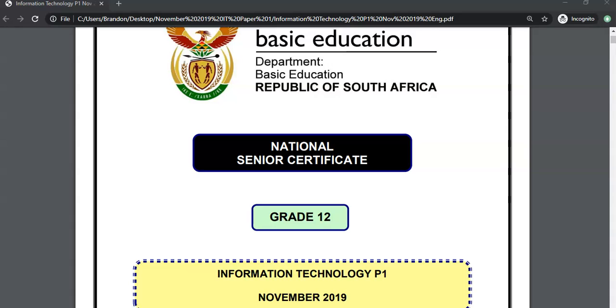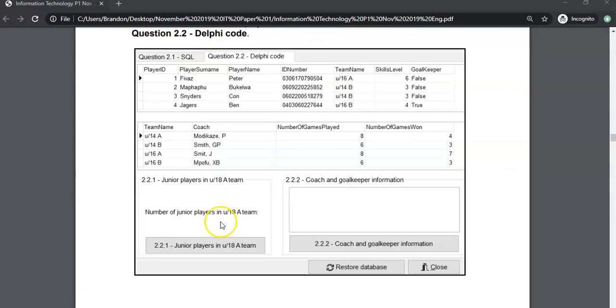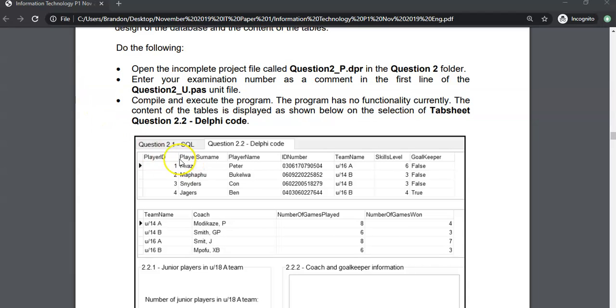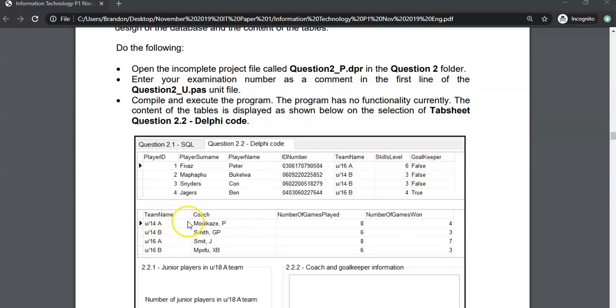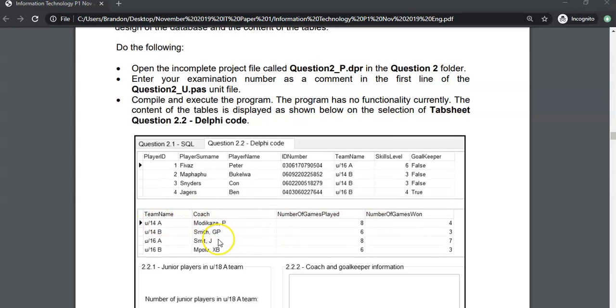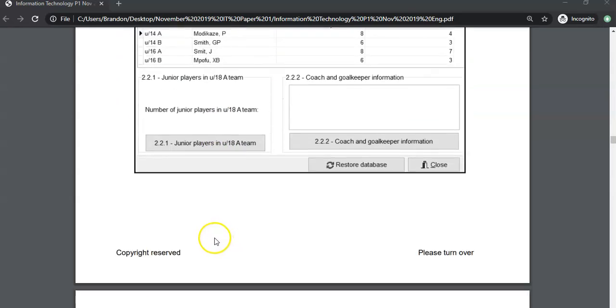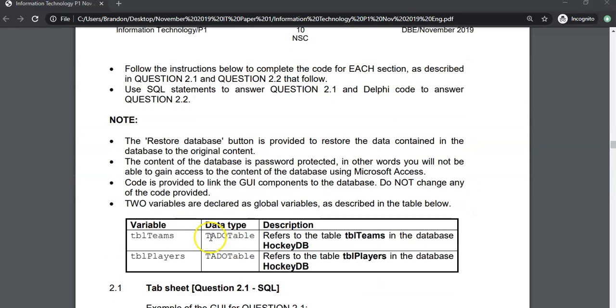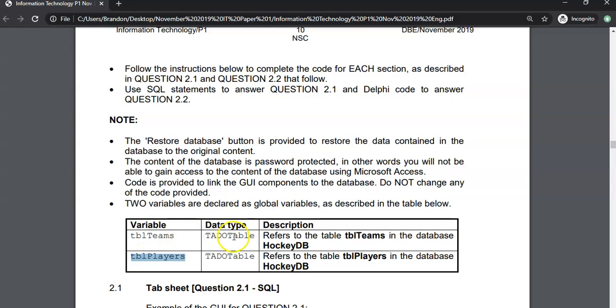We are doing the IT Grade 12 paper, the practice exam from November 2019, and we are busy with question 2.2 in this video. Just to recap, we are dealing with two tables: a players table which has details of players, their names, ID number, team name, skill level, and if they're a goalkeeper or not, and a table with details of the teams, who the coaches are, and the games that they've won. They remind us that we are using those variables to access the ADO table for the teams and the ADO table for the players.